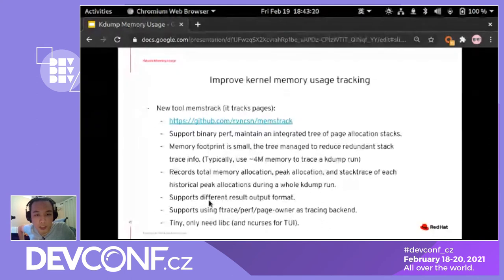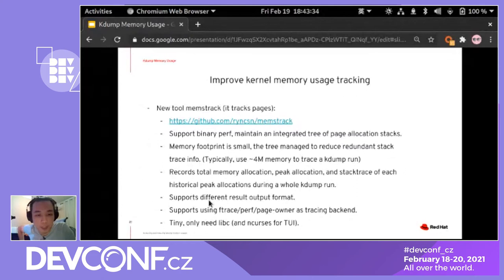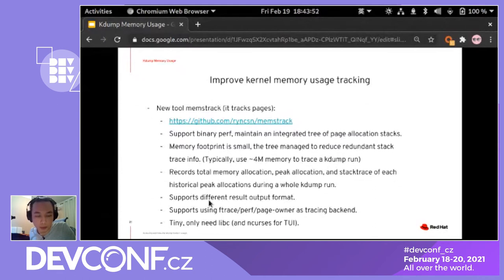Memstrak can record total memory allocations, the peak memory allocation of each stack, and the stack trace of each historical peak allocation throughout the kdump run, so you won't miss any detail of where pages go. It supports different output formats, and also supports ftrace, perf, and the page_owner backend, so early boot allocations are also traceable. The tool is very tiny, only relies on libc, so the binary is small and embedding it into the kdump environment is very doable.